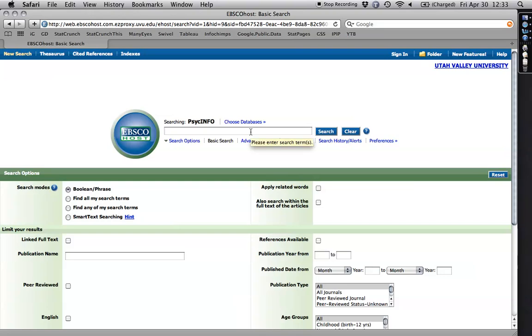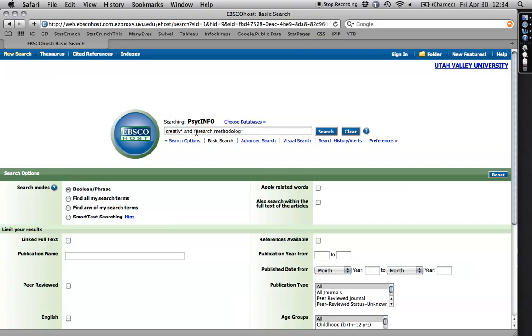And I'm going to type in what I am looking for. I am looking for creativity research and research methods. And I've already looked for some of this. So here it comes up. The thing you need to know is that unlike Google, you can use wildcard characters and specific combinatorial searches or Boolean searches. See how I have a little asterisk here after creative?